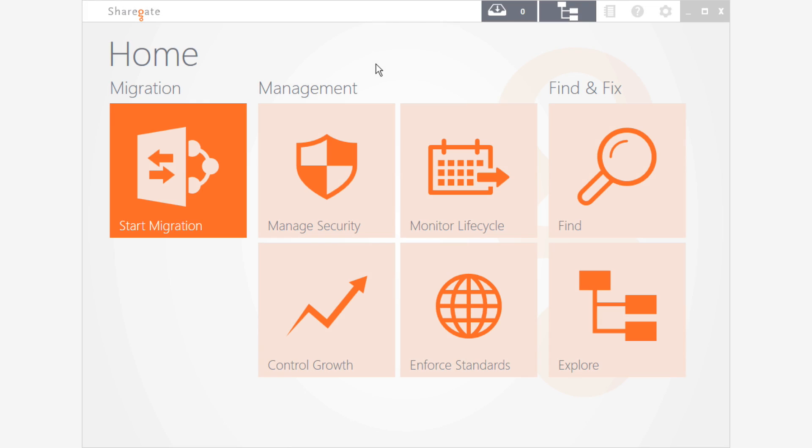Welcome to ShareGate. I'm very happy to be able to show you this beautiful application. As you can see, not only does it look good, but it is clearly easy to use.